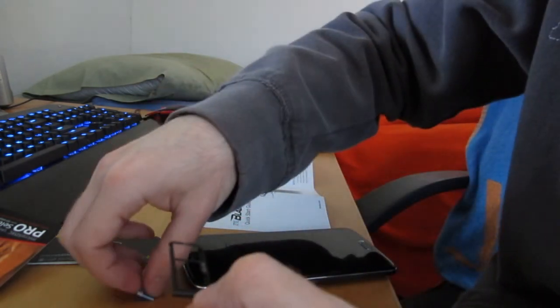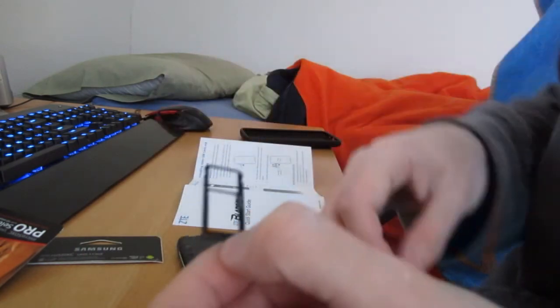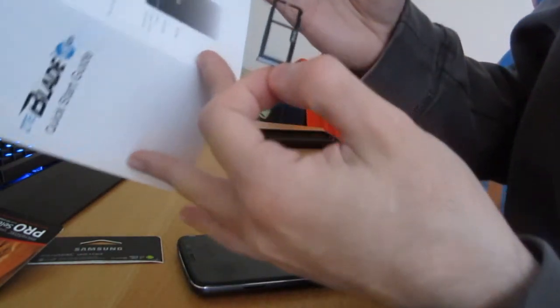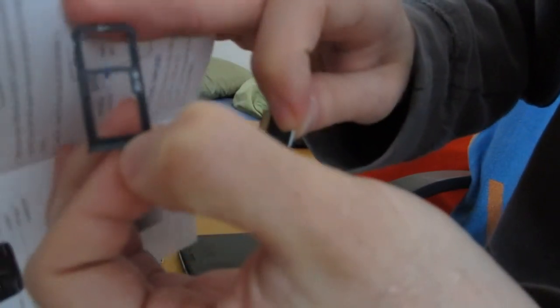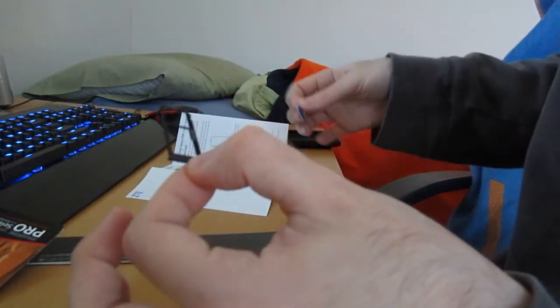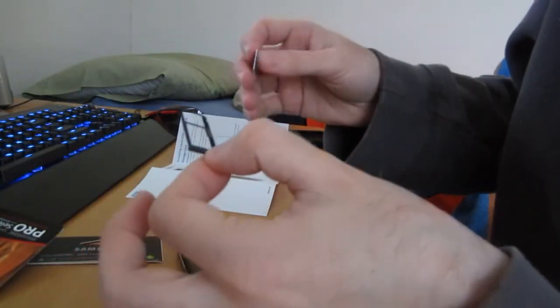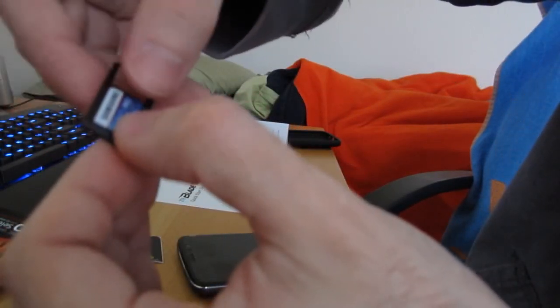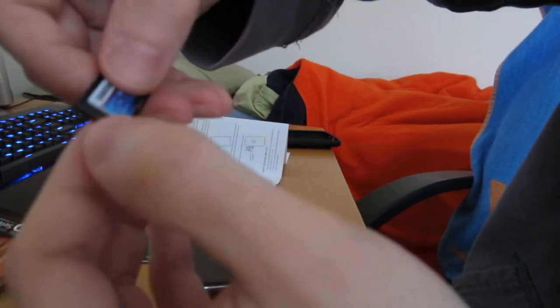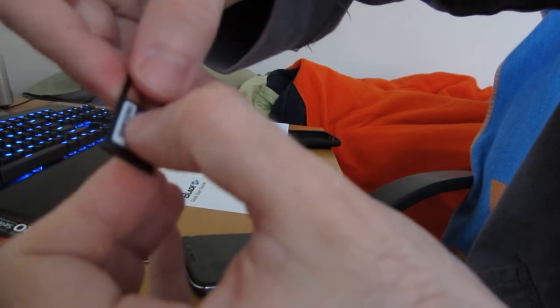And here are number one and number two. The instruction says number one is the SIM slot one, this is SIM slot two, but the SIM slot two is also the micro SD card slot. So it has a certain pattern, I assume it's just gonna fit like this.